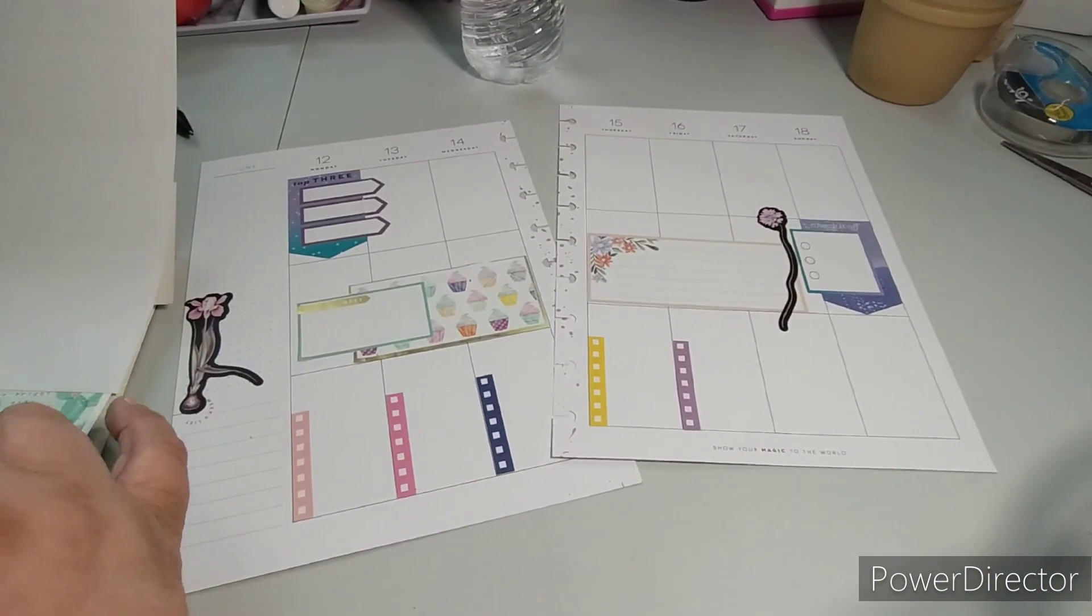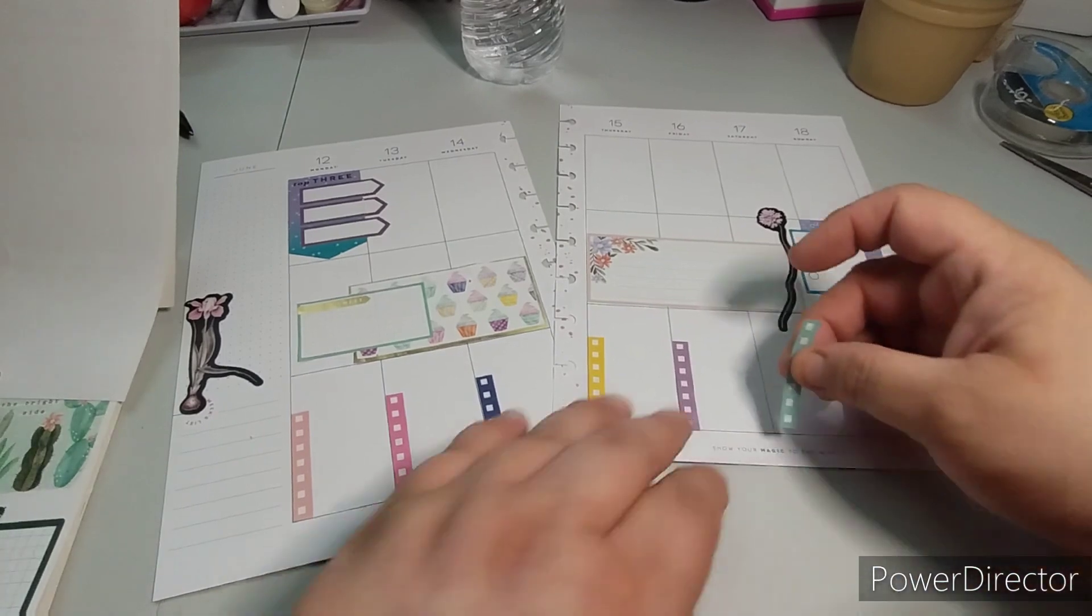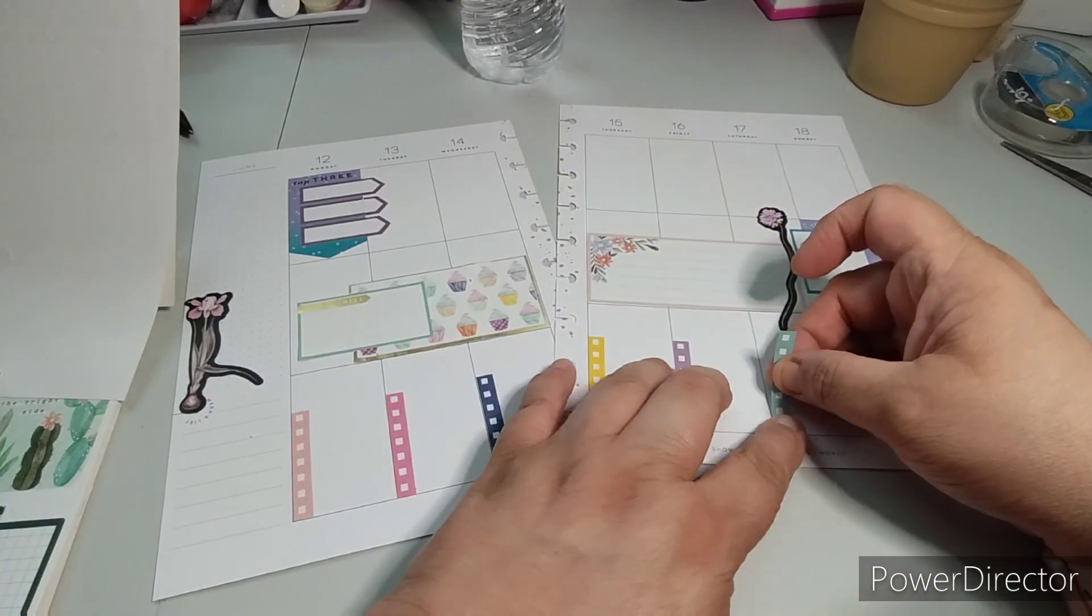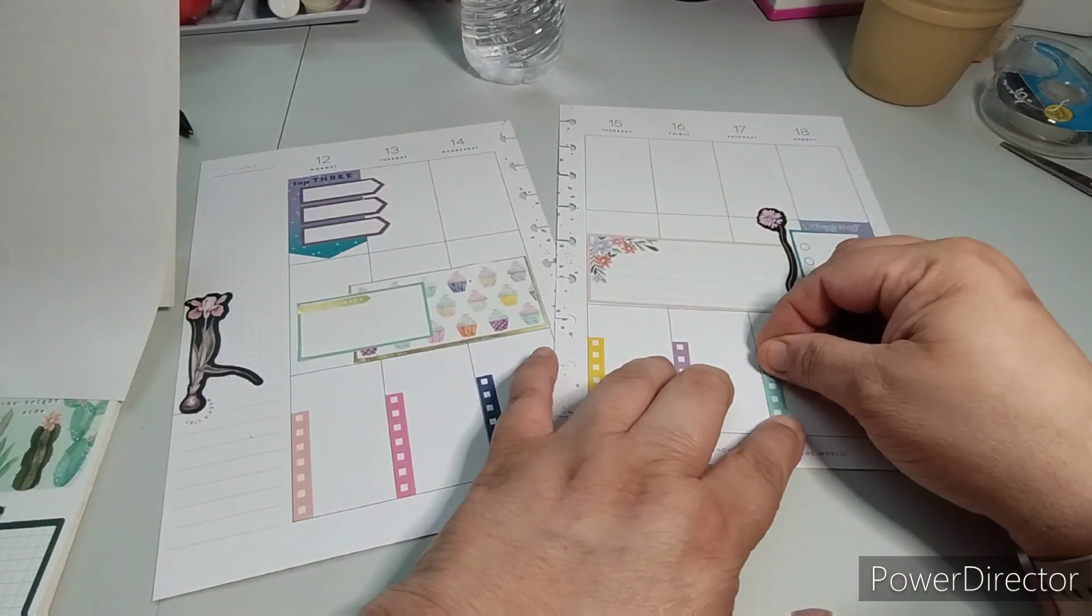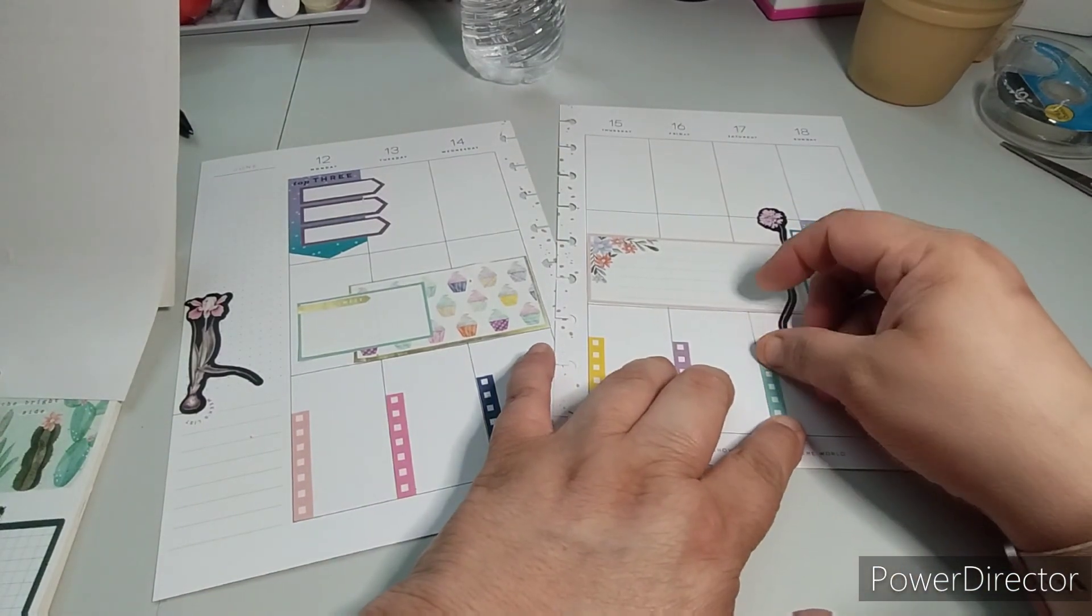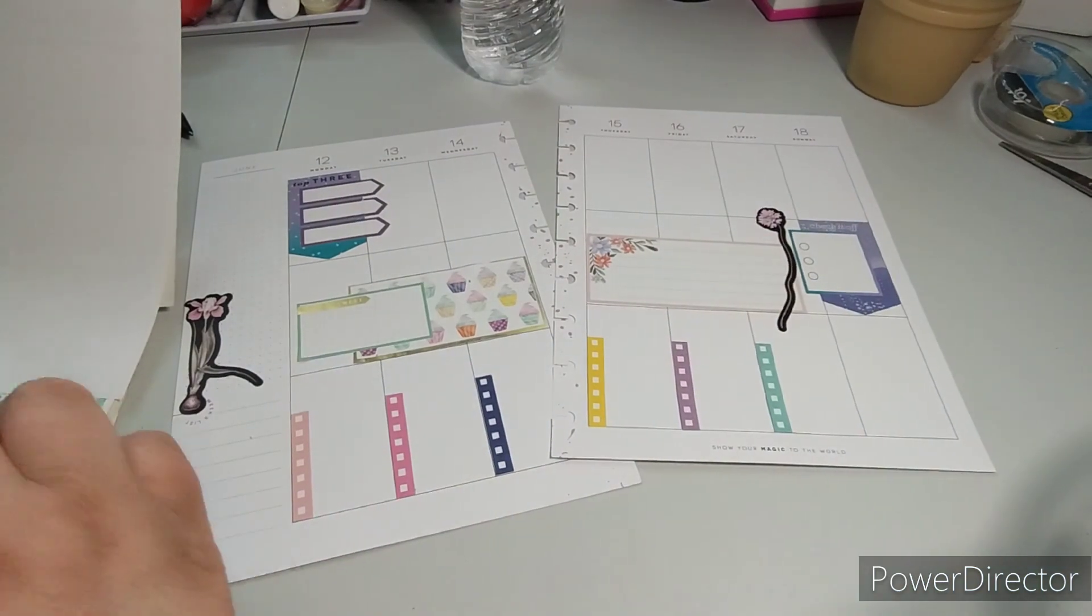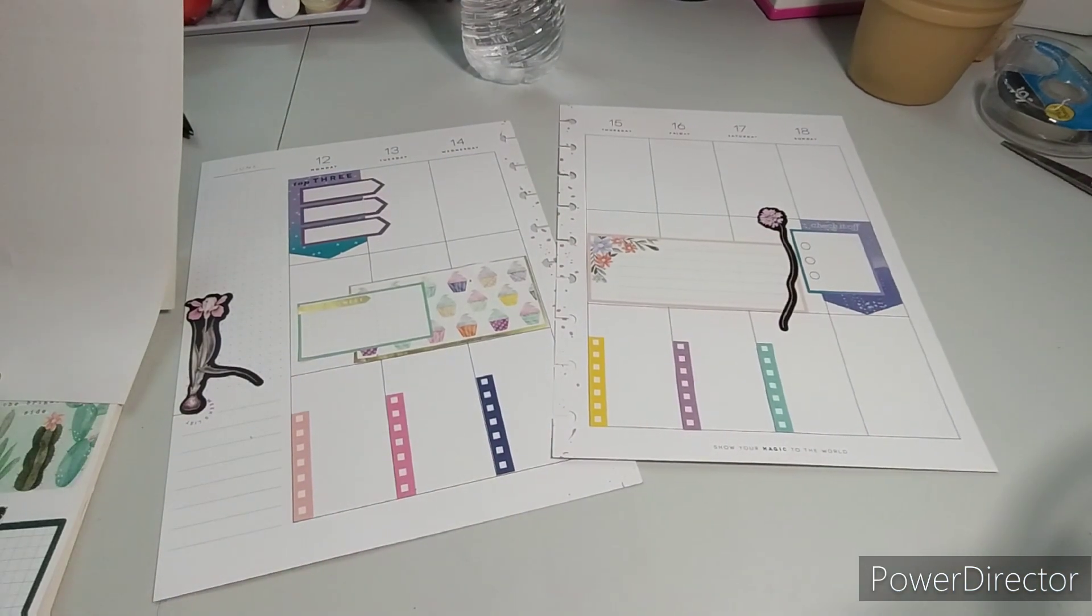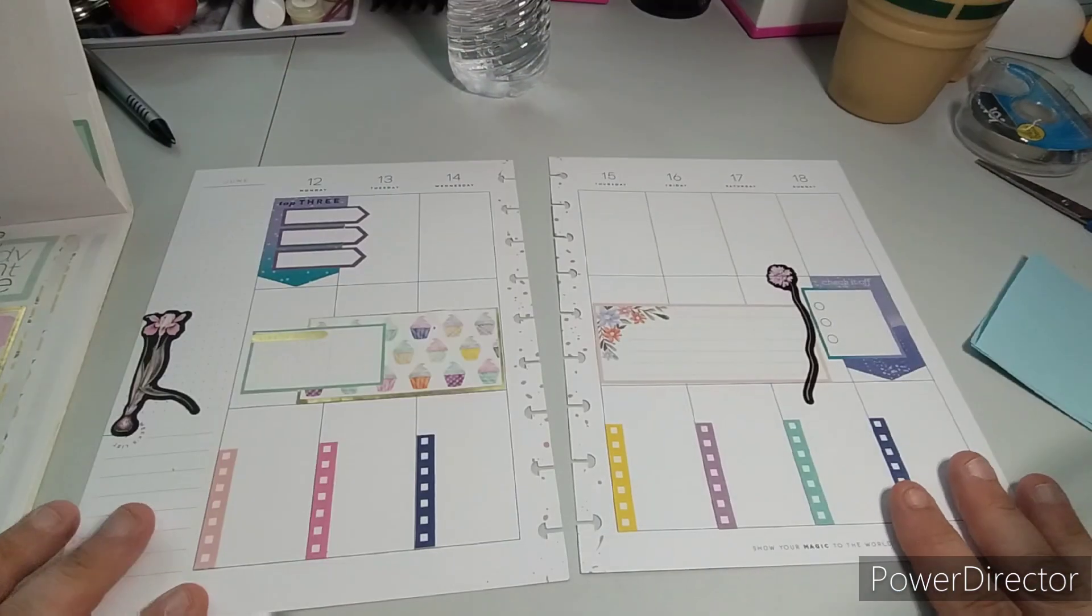So we're just gonna leave these on the bottom. I think we're gonna have enough. I was afraid we weren't gonna. So that one's done.